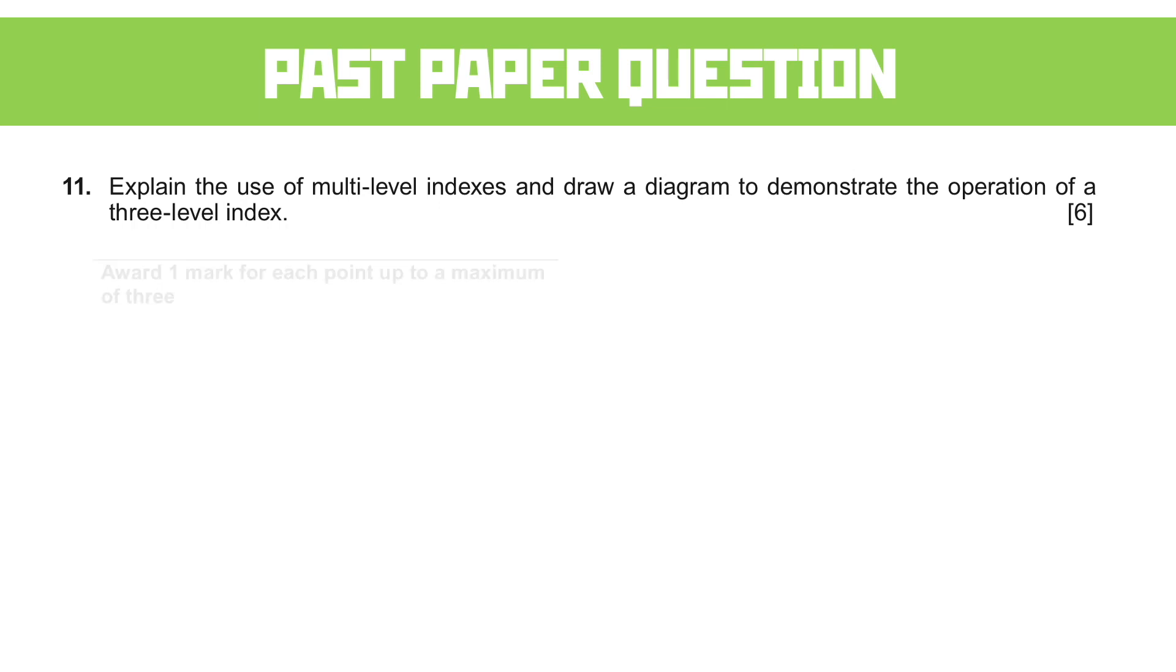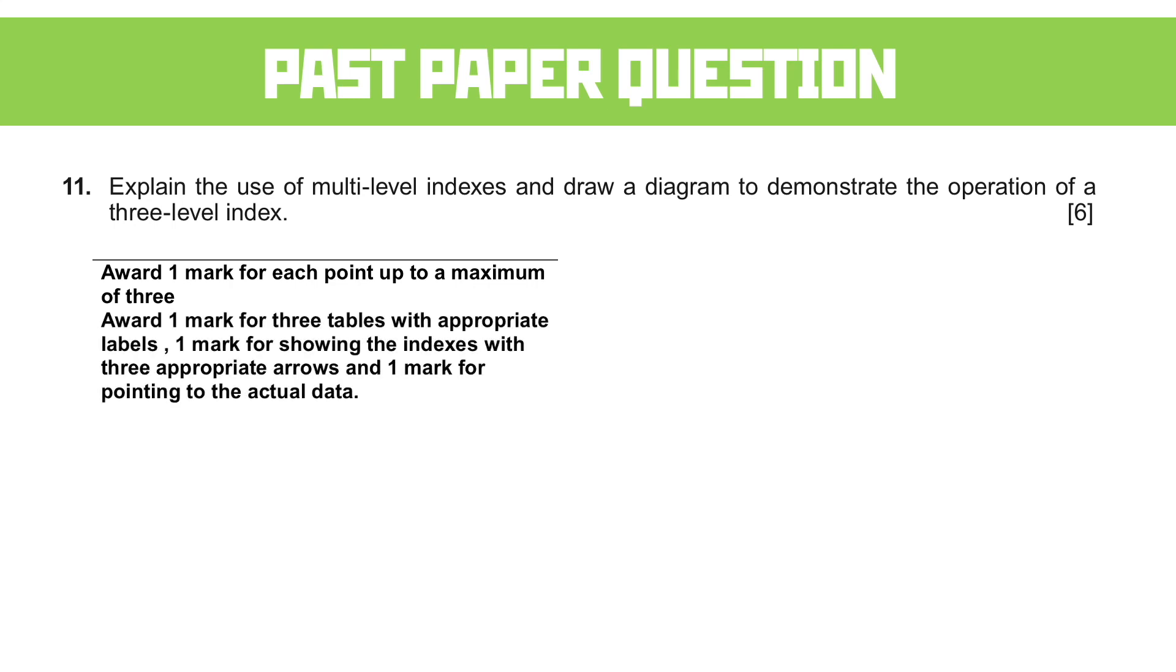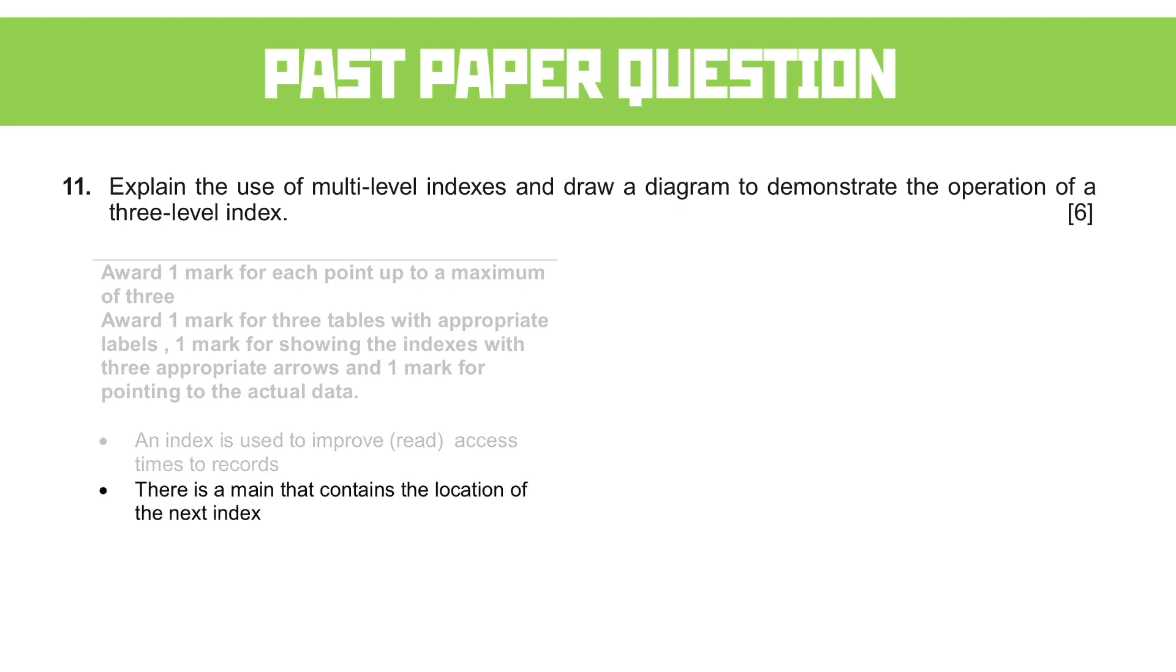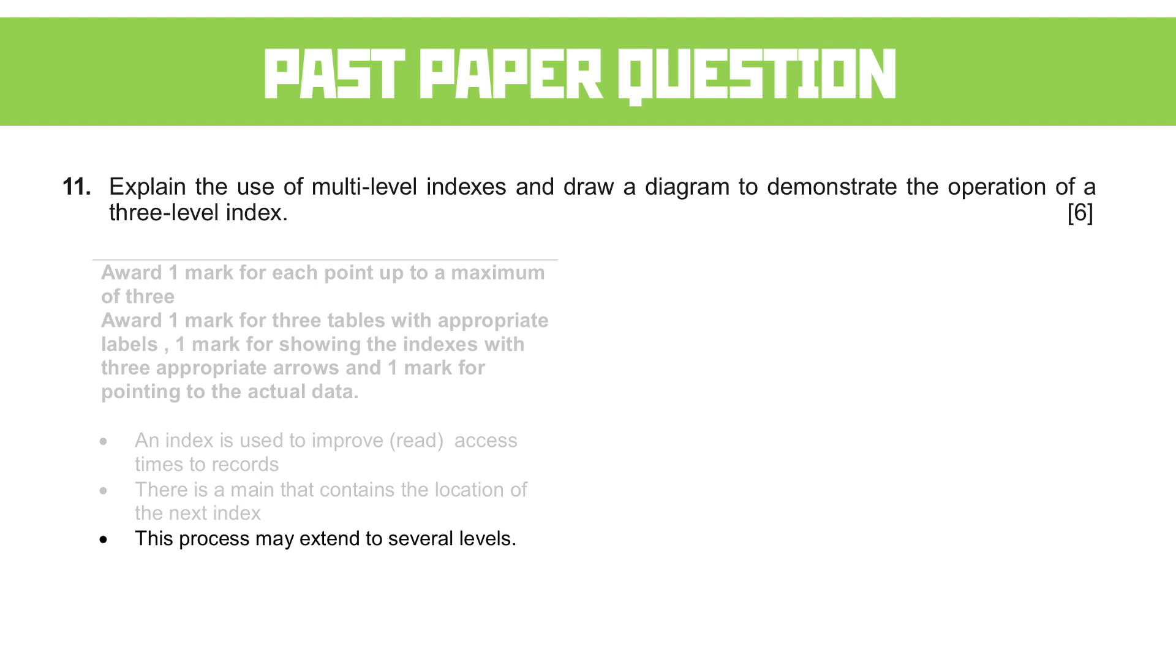Let's just start with a few simple things that we could use to explain it. This is the guidance of the mark scheme. We're going to have a mark for each point, a mark for showing three tables in the diagram, and a mark for showing the indexes. So you can see that what we're doing here is spreading the marks over a variety of different things. So if your diagram's on point, you're most of the way there. Let's have a look at the first explanations we could have, though. So we need to mention that an index is used to improve the read access times. I think that's pretty straightforward, isn't it? But you must remind the examiner of that. The second point is there's a main that contains the location of the next index. So we've got pointers pointing to the next index. And the final is the process may extend to several levels. Now, a three-level index. The last one, the last index, contains the physical address of the record. And again, reasonably straightforward. We've talked about this a few times.